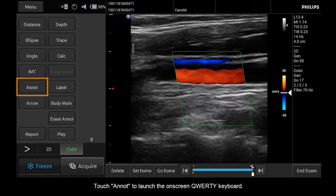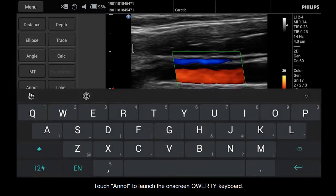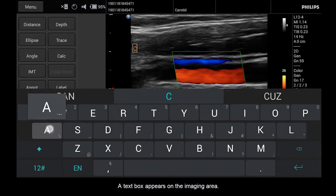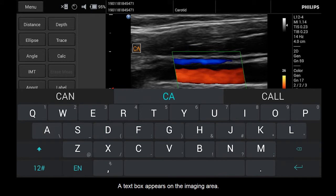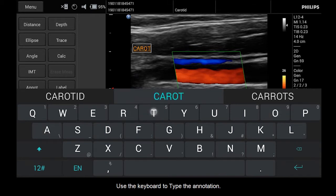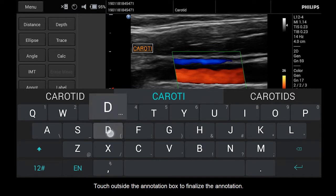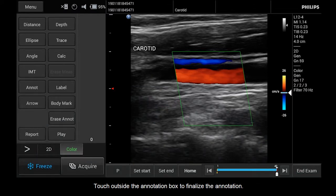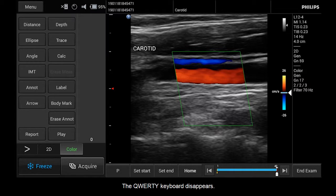Touch ANNOT to launch the on-screen QWERTY keyboard. A text box appears on the imaging area. Use the keyboard to type the annotation. Touch outside the annotation box to finalize the annotation. The QWERTY keyboard disappears.